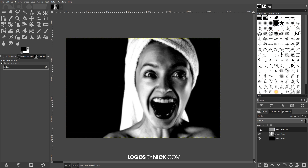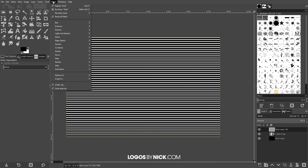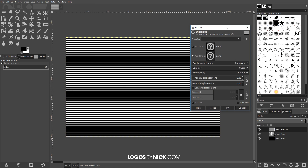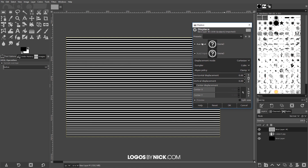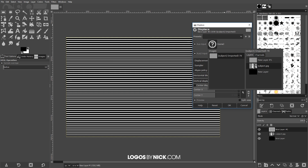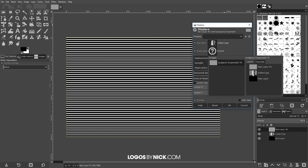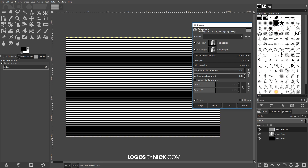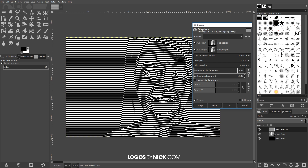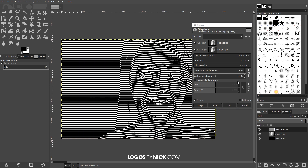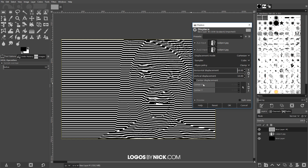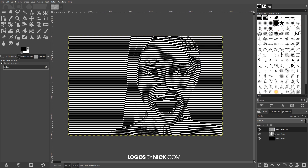Now I want to make these lines take the shape of the subject image beneath them. To do that I'll go to Filters > Map > Displace. I need to choose an input for both fields — I'll click the first question mark box and select the subject layer by double-clicking it, then do the same for the second input. I'll adjust the horizontal and vertical displacement up just a tiny bit and watch the lines start to take the shape of the subject. Maybe I'll try a value of 10 — that looks pretty good. I'll click OK.